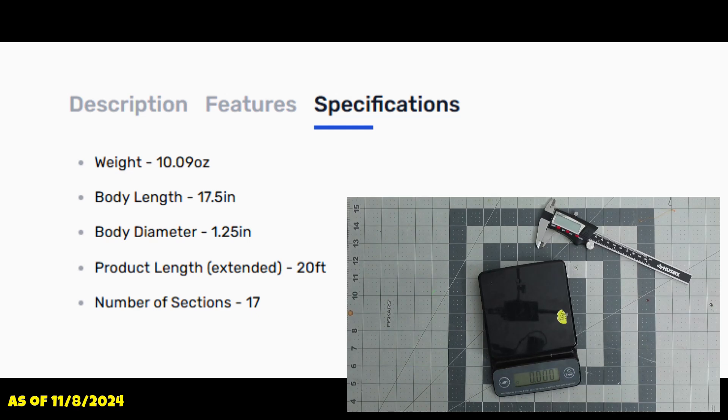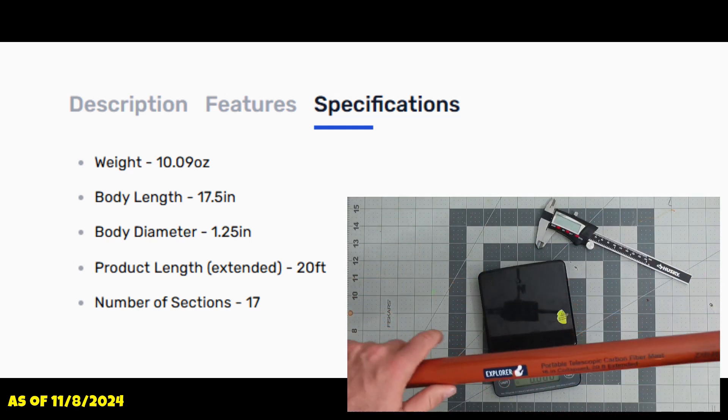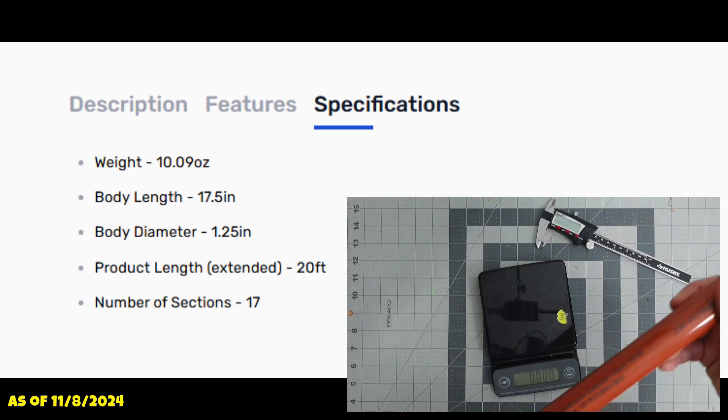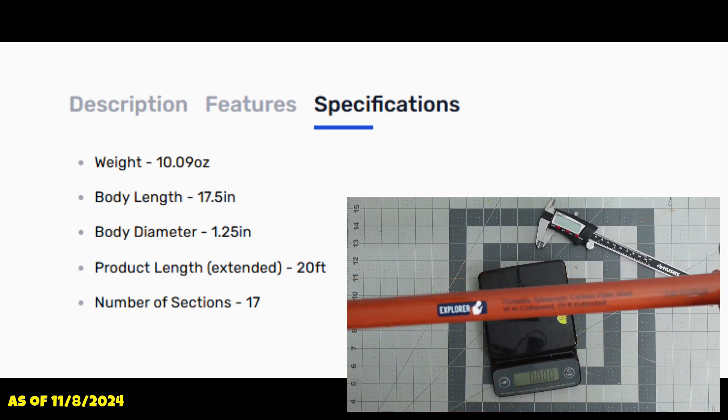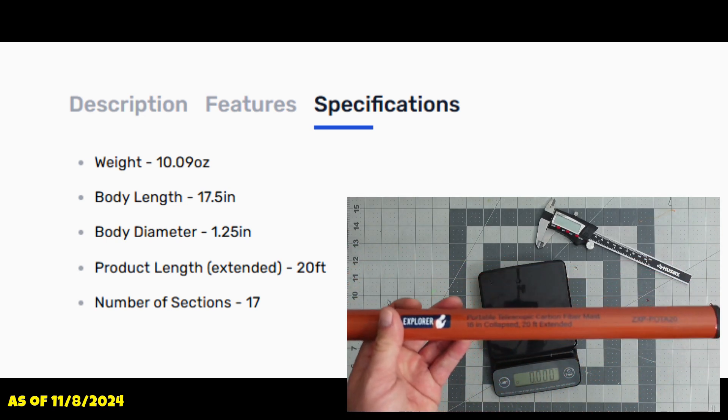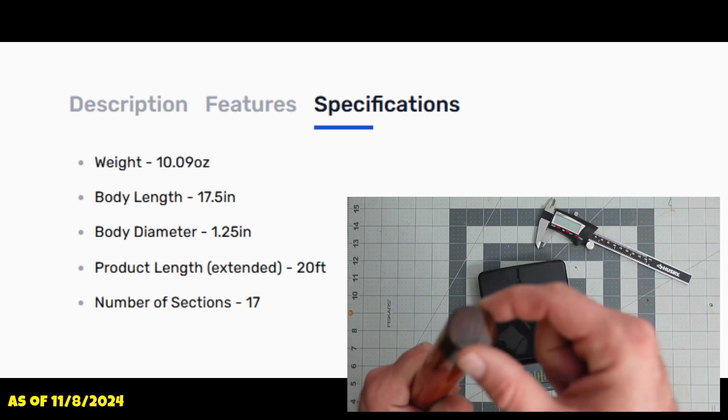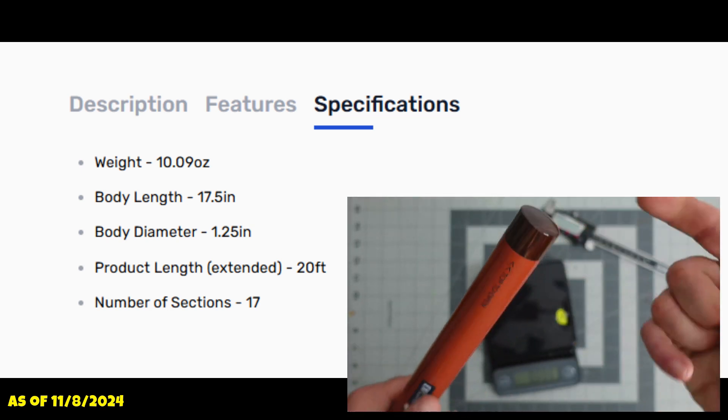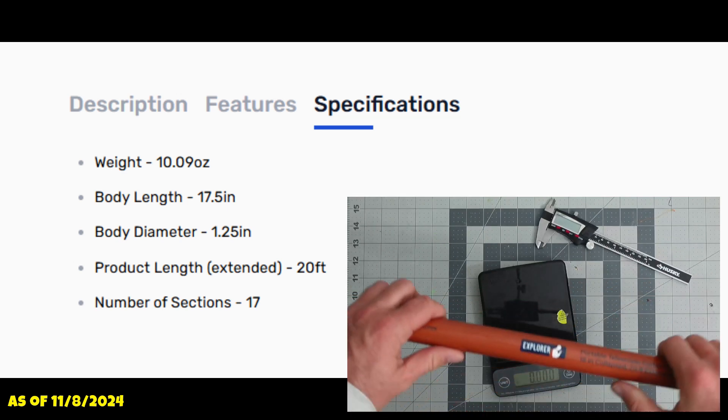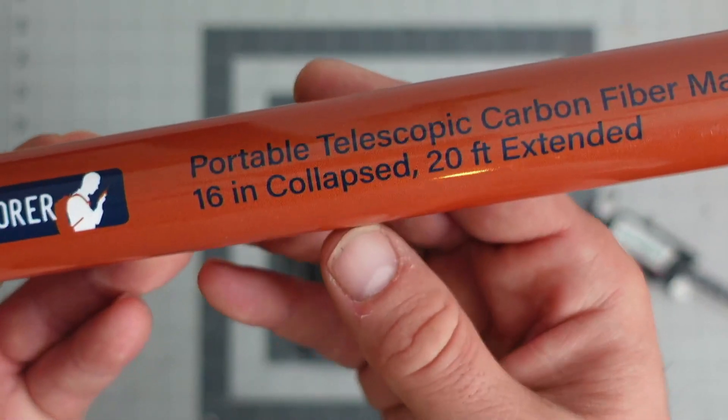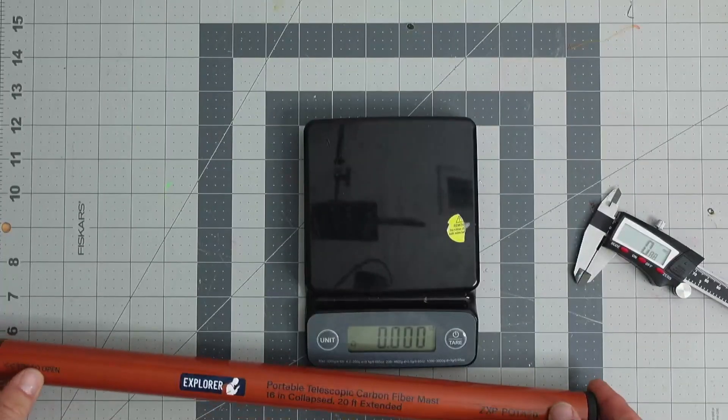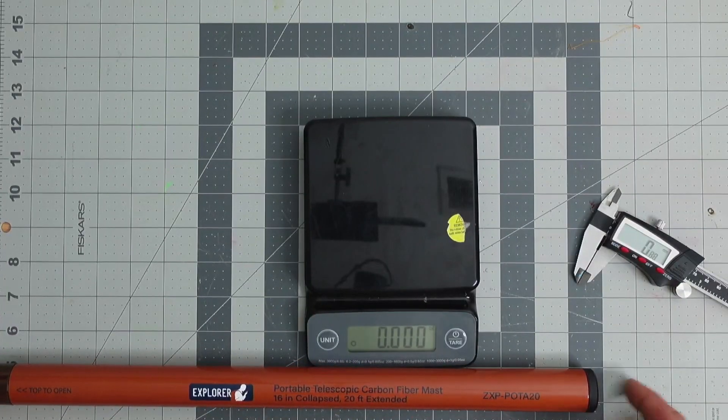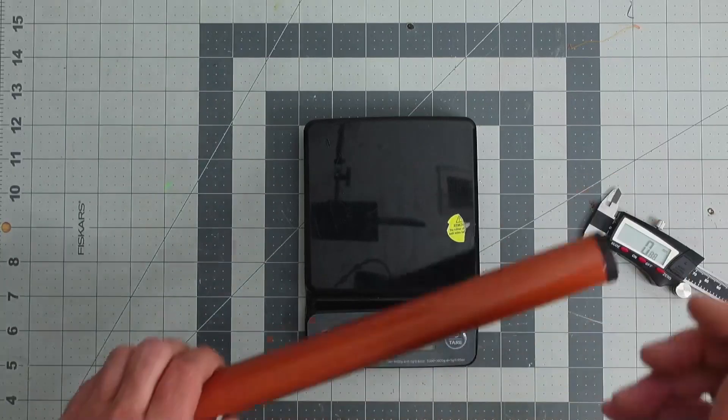Taking a look first at the Pota 20 from GigaParts, this carbon fiber mast is advertised as a 10.09 ounce, 17.5 inch collapsed up to 20 feet fully extended mast which contains a 1.25 inch diameter and finally 17 sections. When we take a look at it here on the bench, I want to point out the error on the mast which shows 16 inches collapsed, and if we measure this out it's actually 17.5 as advertised on the website, so not a huge deal.